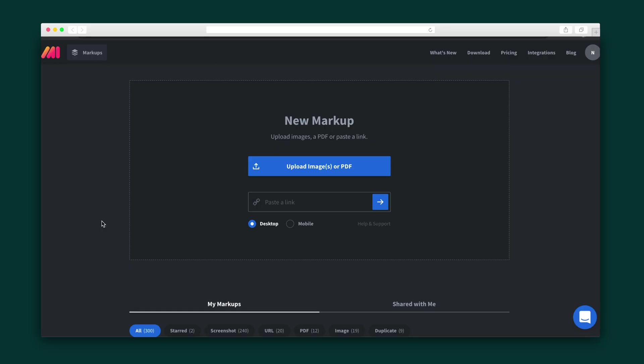Let's kick things off with your home screen. From here, you can upload an image, a group of images, or a PDF, even if it's 100 pages long. You can also paste the link to a public website, and MarkUpHero can grab a full screenshot of the desktop or mobile version of the site.